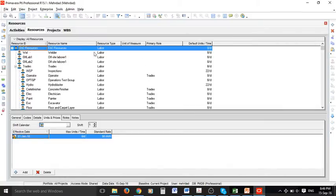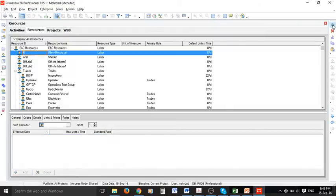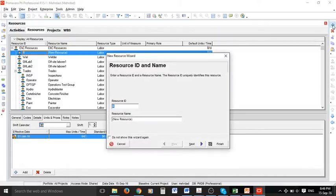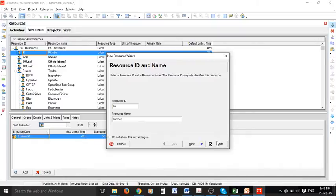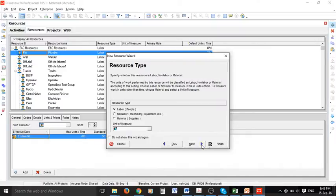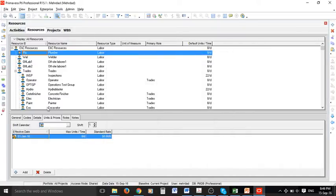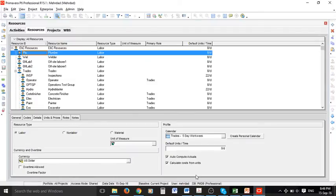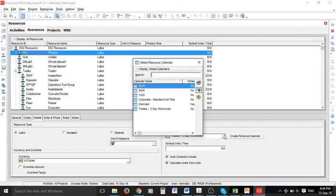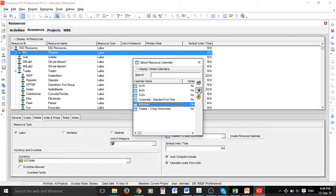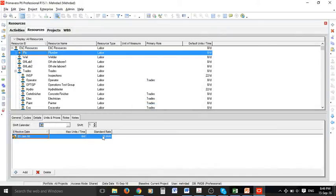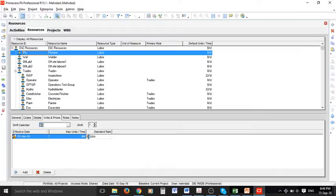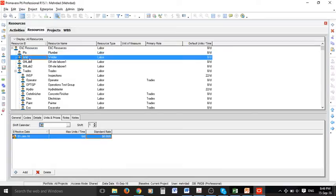And maybe one more resource - we can add for example a plumber and resource ID for this one is also defined so I can go to different tabs and change whatever I want. So in units and prices you can change the standard rate for example for this one. Let's pay this plumber $45 per hour and that's done.